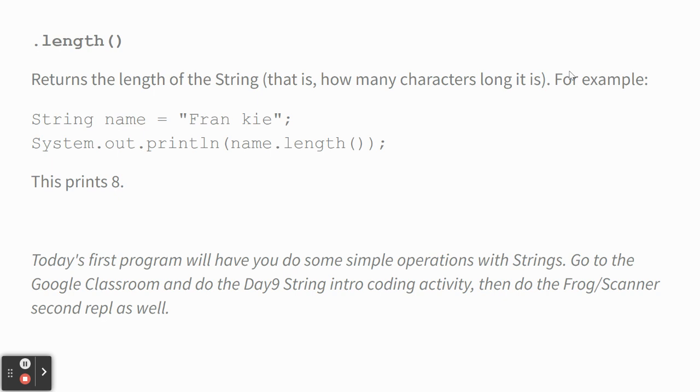Today's REPL is going to have you do some things with strings. You're going to, I think, also do a scanner, and then there's a second assignment with a frog scanner REPL. Any questions?